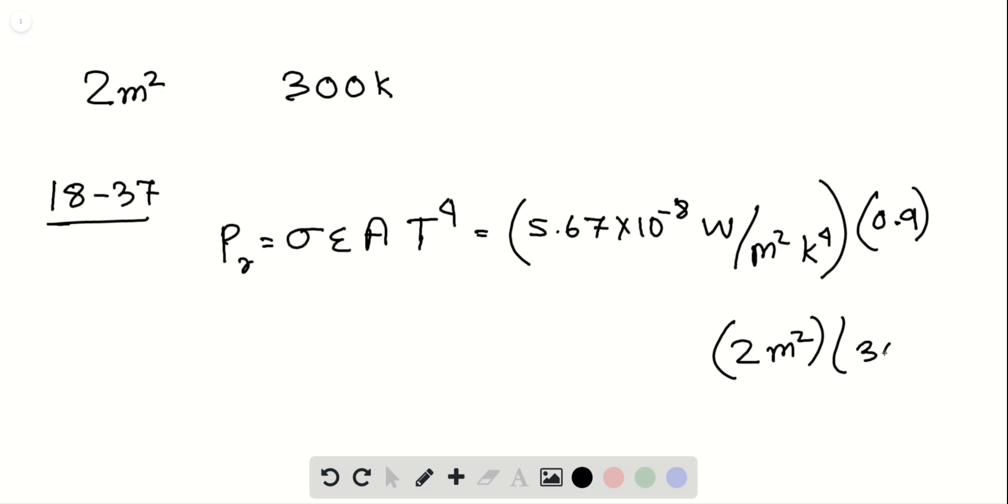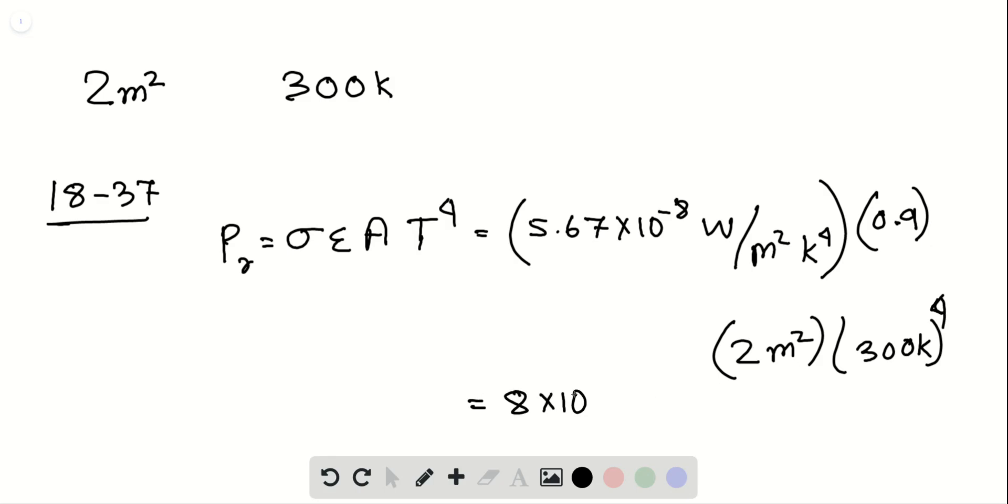T is 300 Kelvin, then we put 4 on top of 300 Kelvin. So that gives us 8 times 10 to the power 2 watts. So that's part A.